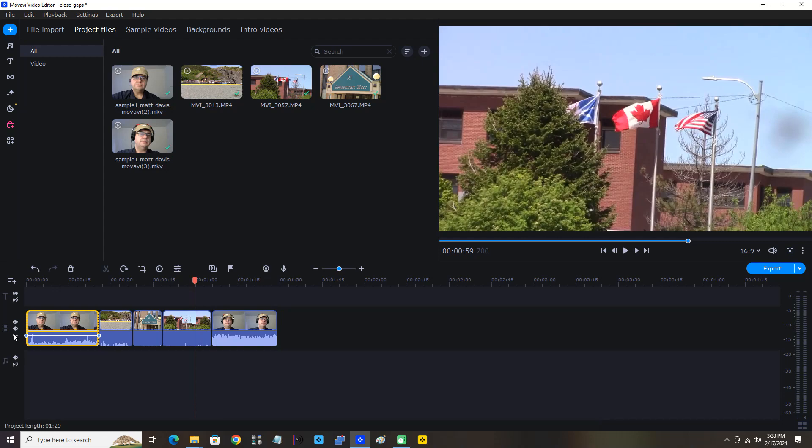That's how you close gaps in Movavi Video Editor 2023. You can check out movavi.com. Movavi makes great creative software. You can purchase their software there. Thank you very much for watching.